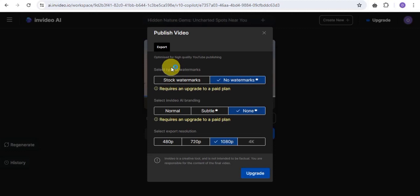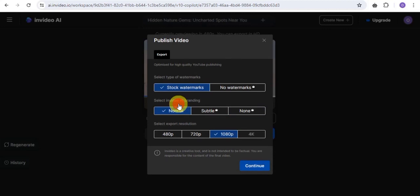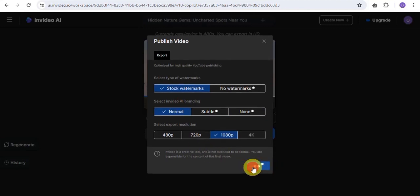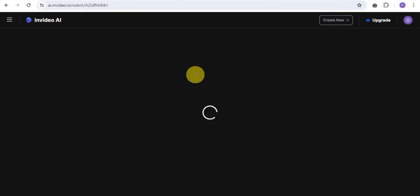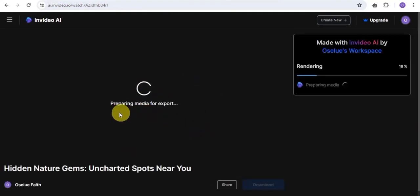All you want to do is tap onto stock watermark, click next, and for the InVideo.ai branding you select normal. Then you can click on continue, and you can easily export your video. It's going to load up your video as you can see.